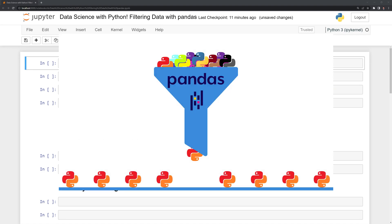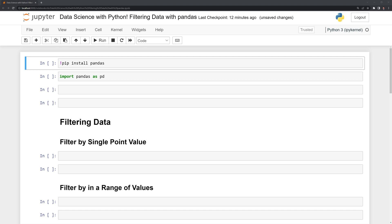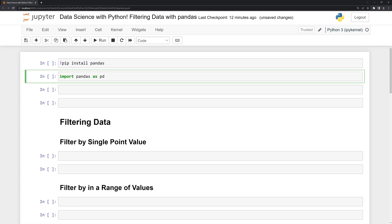Hi everyone. In this video we'll learn how to filter data by using Python and pandas. First, I'm going to install pandas within my Jupyter cell, so I need an exclamation point pip install pandas. You can also run this in the command line by just typing pip install pandas. Once we have it installed, I'm going to import pandas as pd.